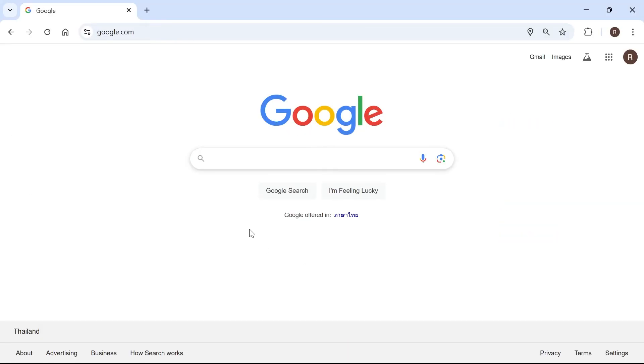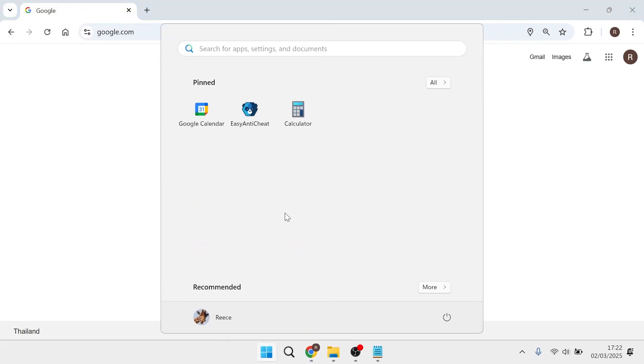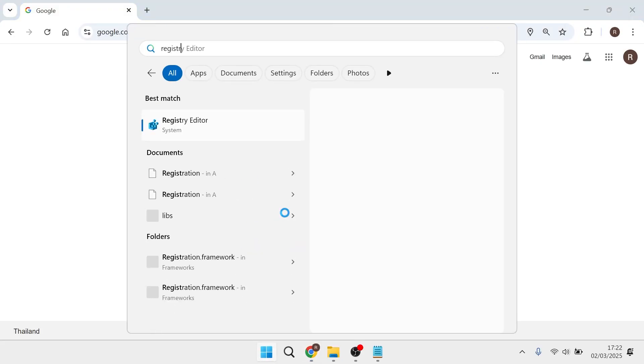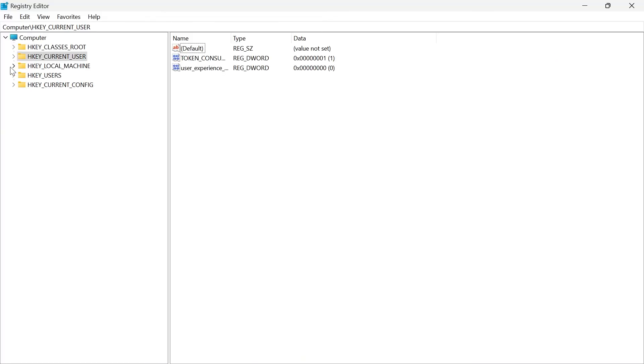If it's still not working, the last solution is to head over to your start menu and search for registry editor and click on the window like so.